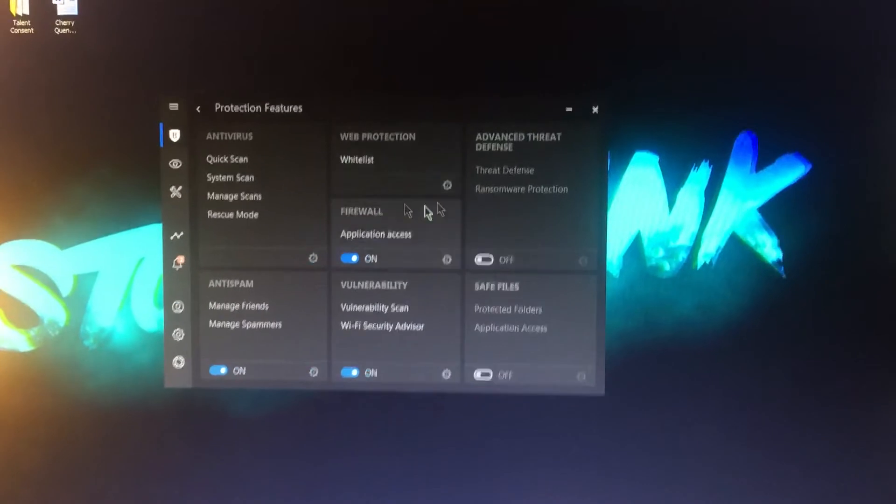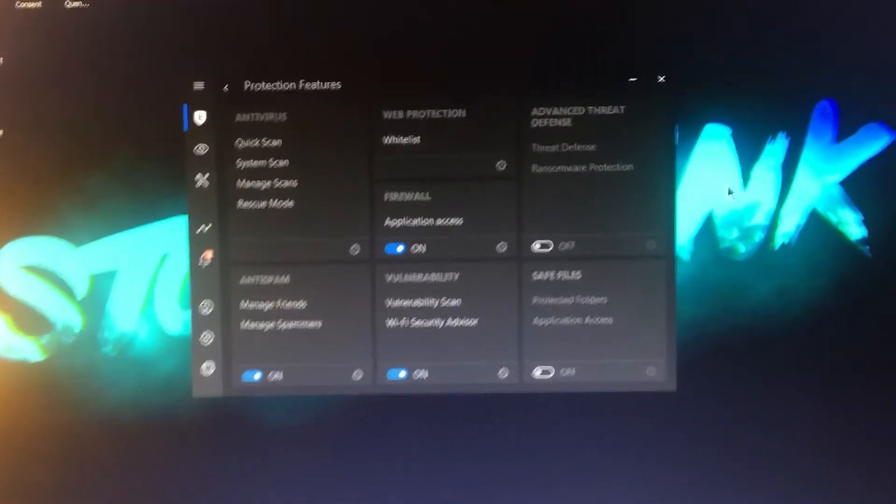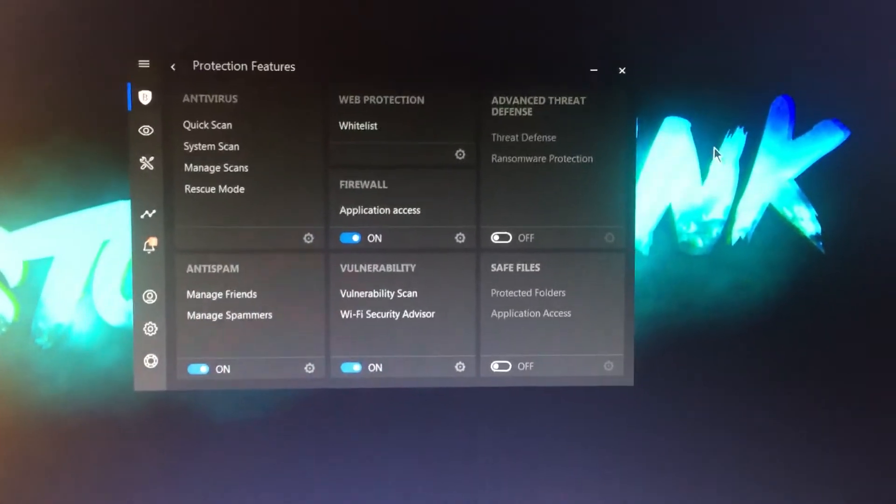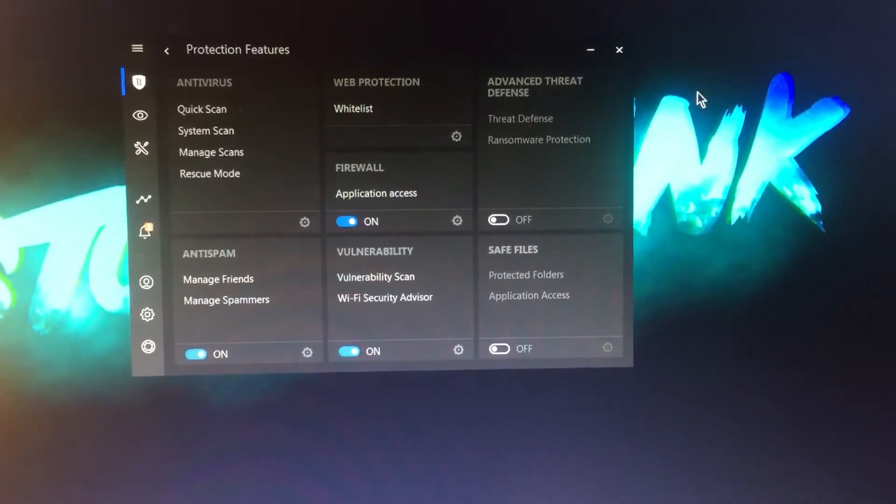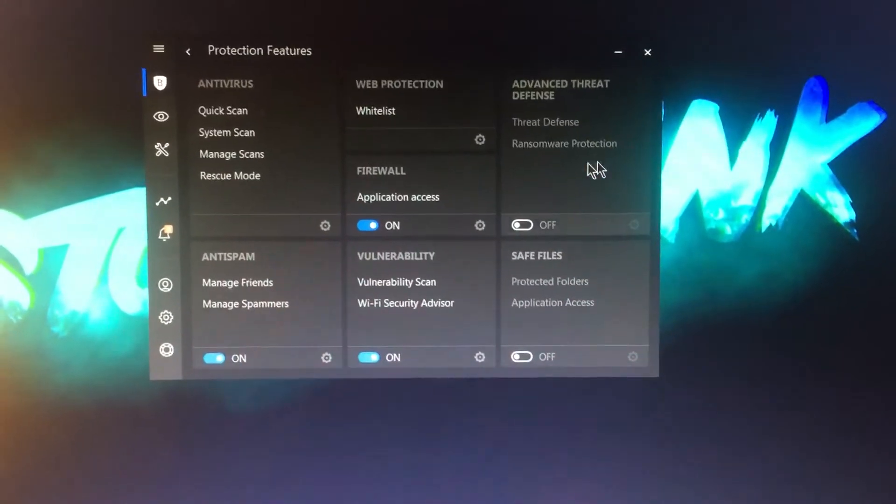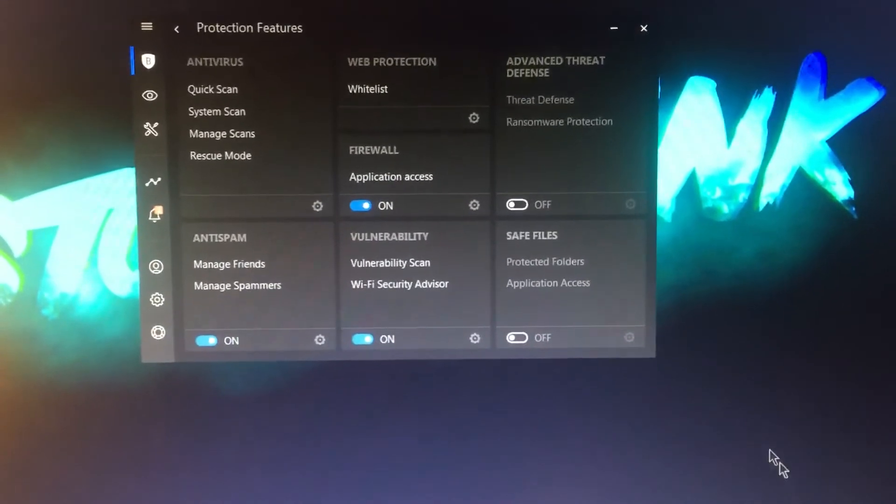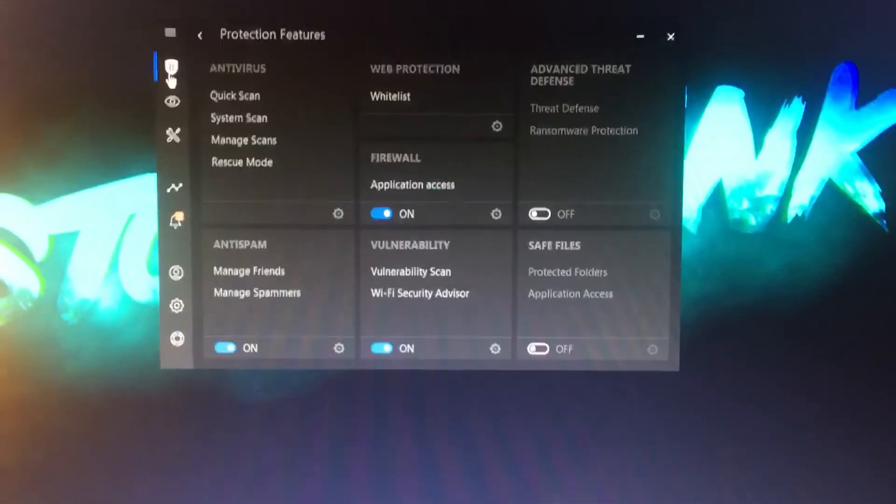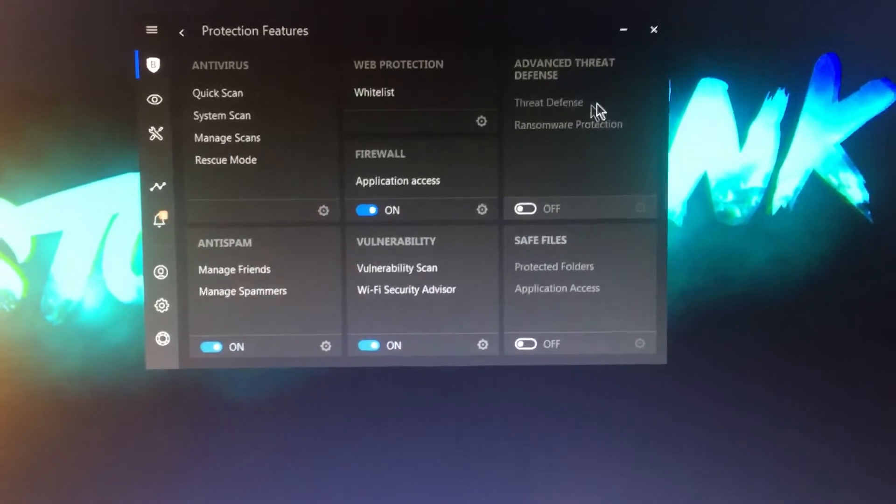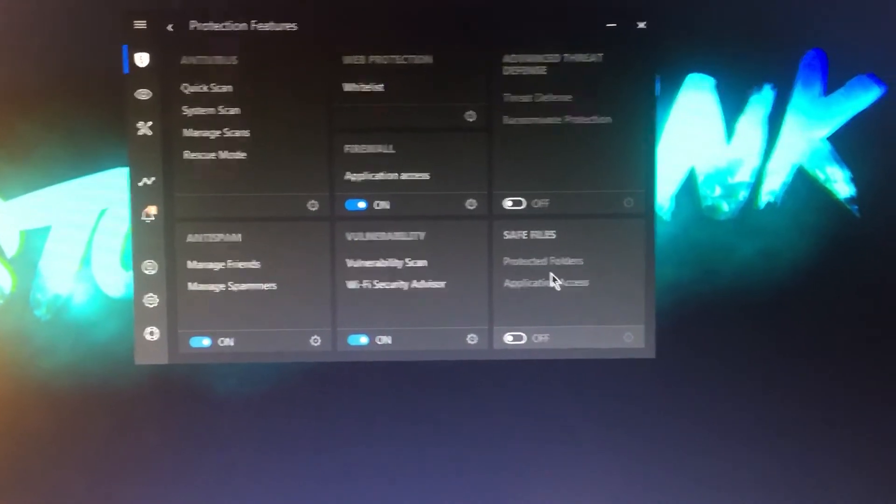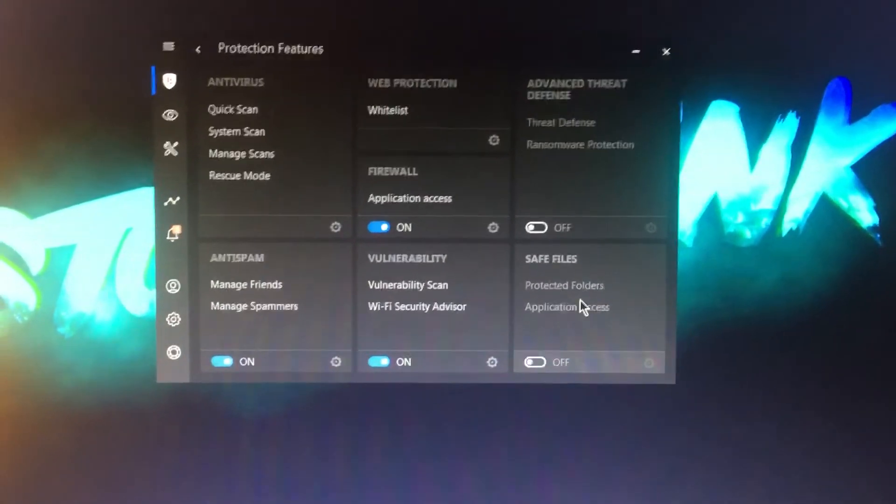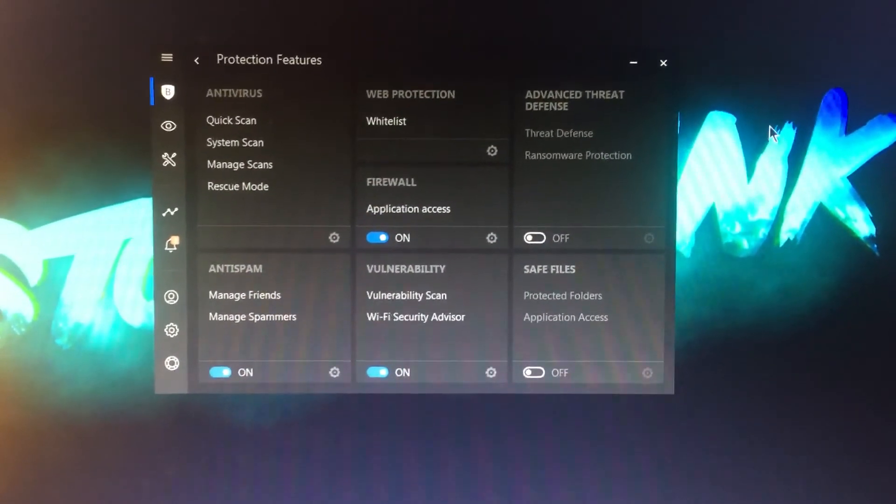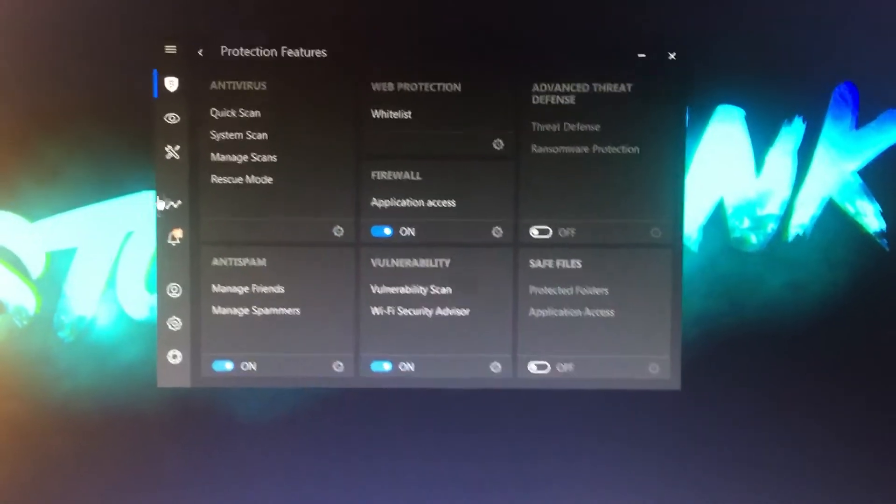So before having to uninstall and reinstall, I would definitely check your drivers and your antivirus or internet security stuff. Definitely if you have Bitdefender like I do, make sure that this is turned off and also make sure that this is turned off just in case, and then install the Steam update.